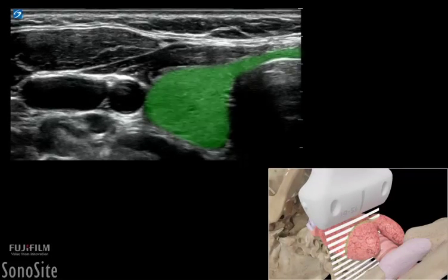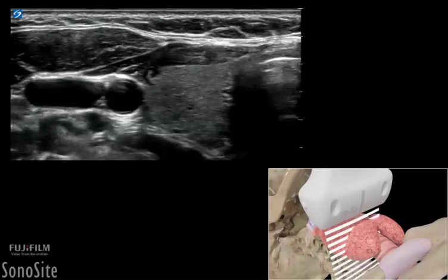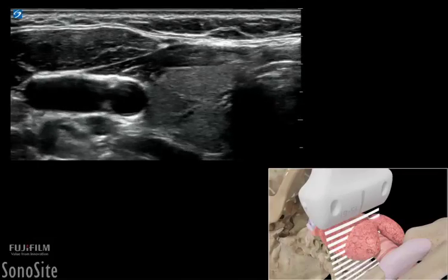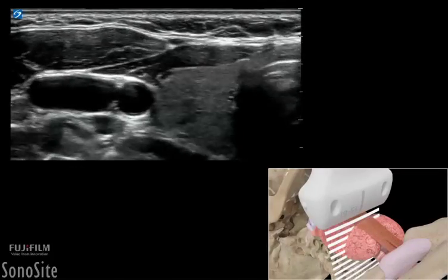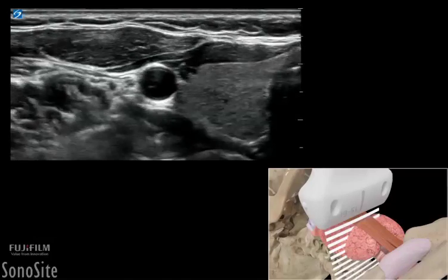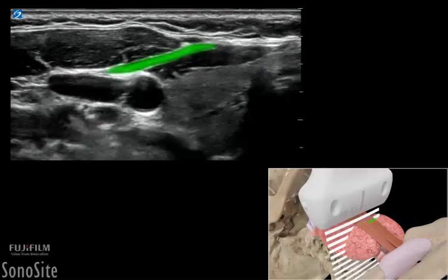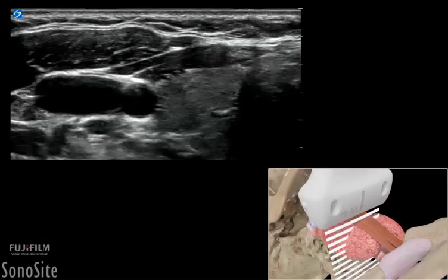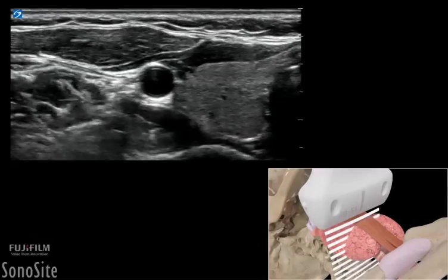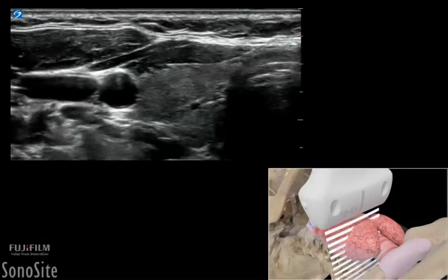The thyroid will appear as a light gray or slightly hyperechoic structure when compared to the surrounding muscles. The muscles seen closest to the transducer and anterior to the thyroid are the sternohyoid and sternothyroid muscles, while the jugular vein and the carotid artery can be seen lateral and slightly posterior to the thyroid gland.